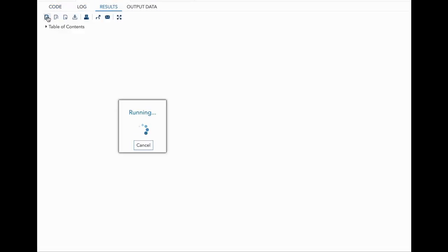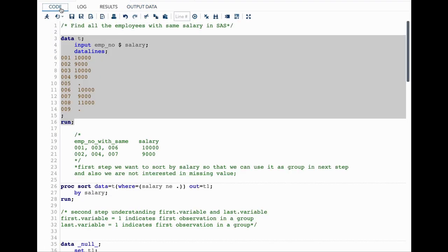Now that I have created my sample dataset, let's think about how to solve this problem. The first important point is we need to group things by salary. Whenever we want to do anything grouped by salary, the first thing we have to think about is sorting all the values by salary so that we can do further processing to get the result we want.